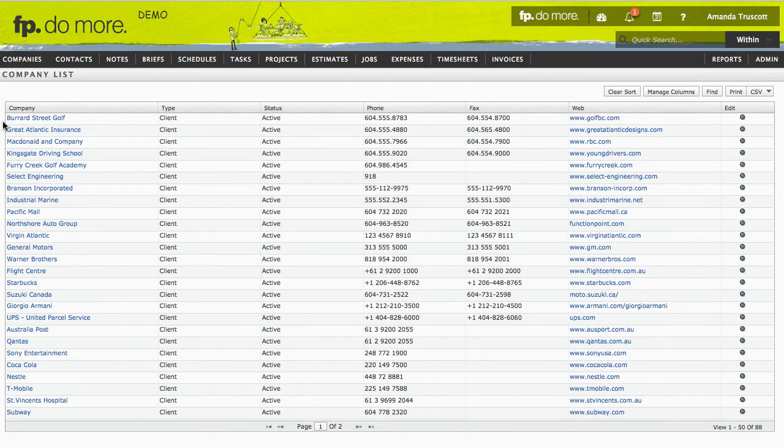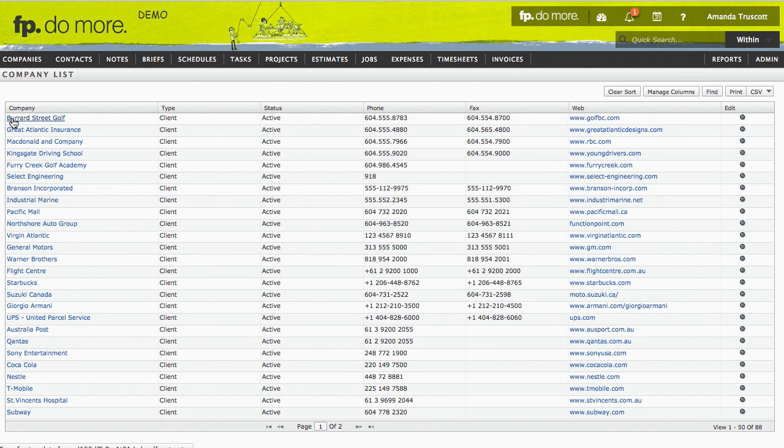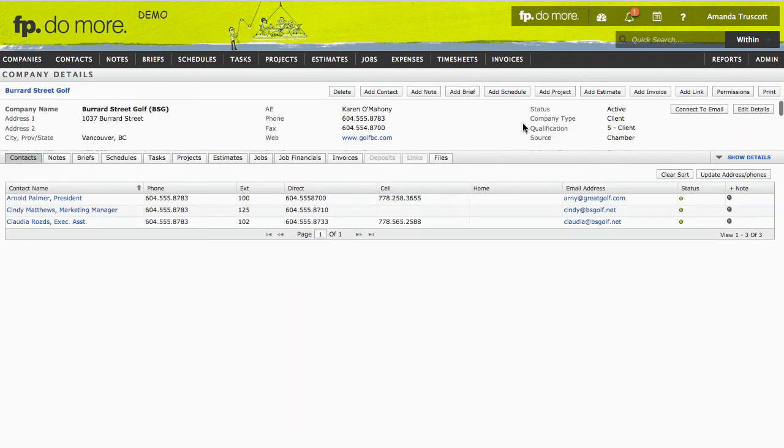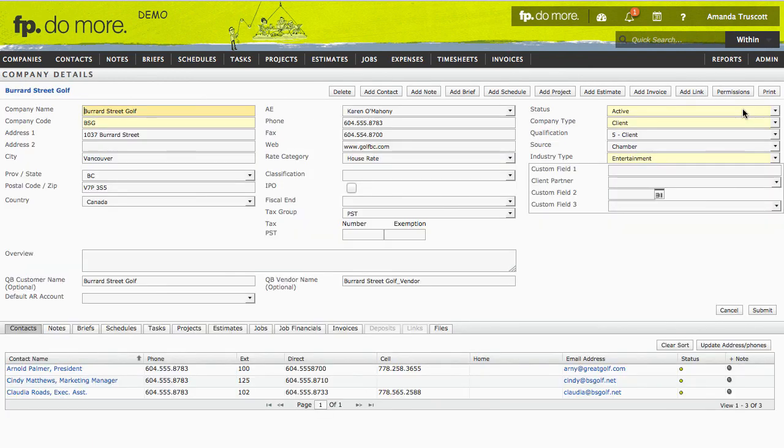After your consultant has done the import, you'll be able to log in to FunctionPoint and pull up a list of all your companies and click on any company in that list to get to its details page. To update it, click edit details. You can do the same thing with the contacts listed under each company.